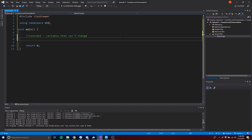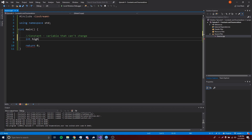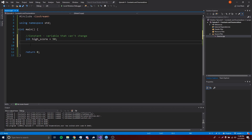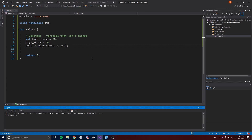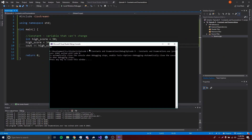So if we want to make a variable constant, let's make a regular variable first just to test it out. So we're going to do int, and we're going to make something called high score, and give it a value of about 50 — the highest score in our game. Now let's say we want to change this high score. We can do that at any time by doing high score equals 34. We can print out that value, and we get 34 because we reassigned it.